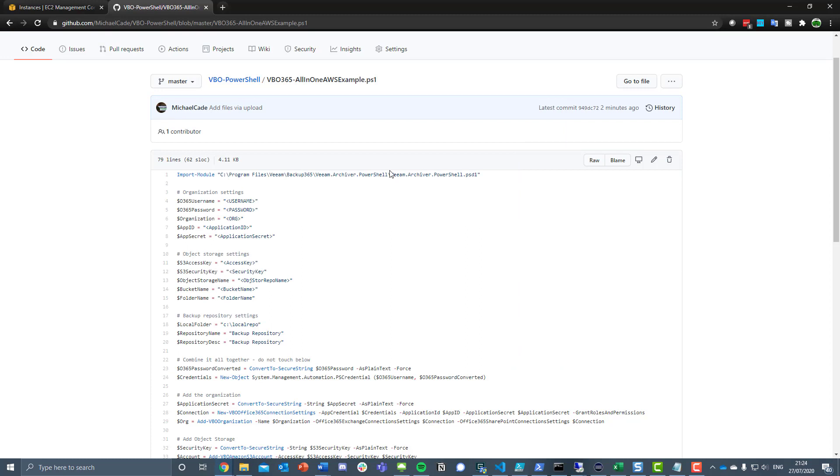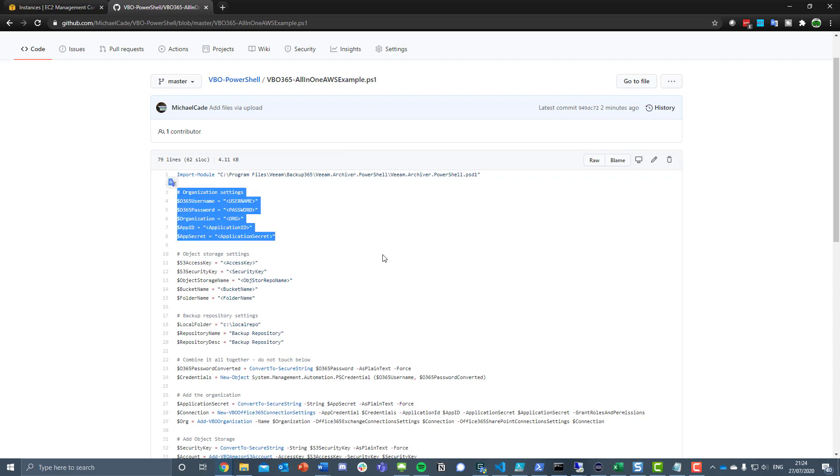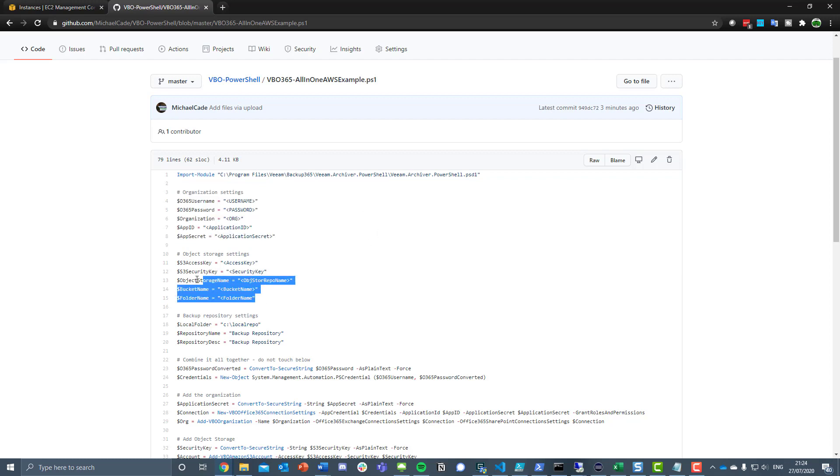Let me walk through what this is doing. First of all, we want to define what our Office 365 organization looks like, so we're going to define the username, password, organization, and then I'm also using the MFA or new style authentication. I'm using an application ID that's linked to my account with an app ID and app secret.